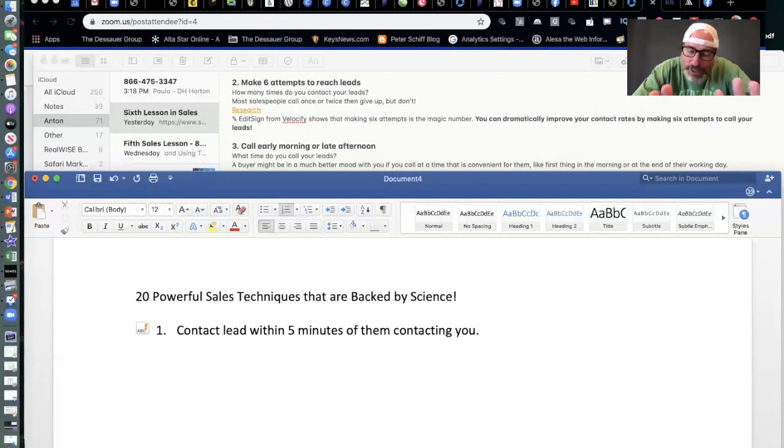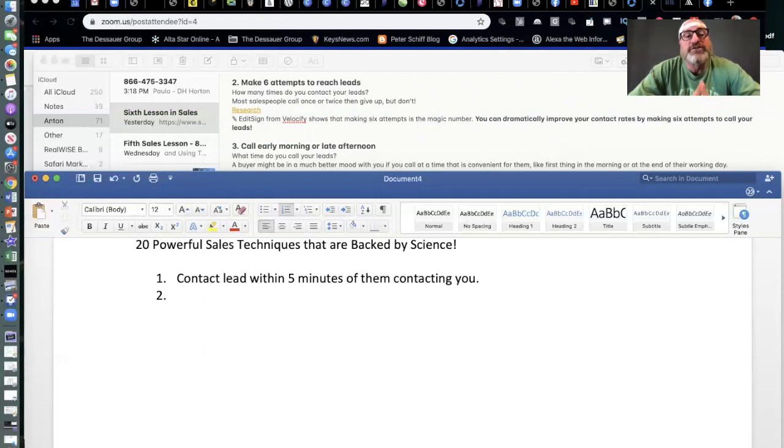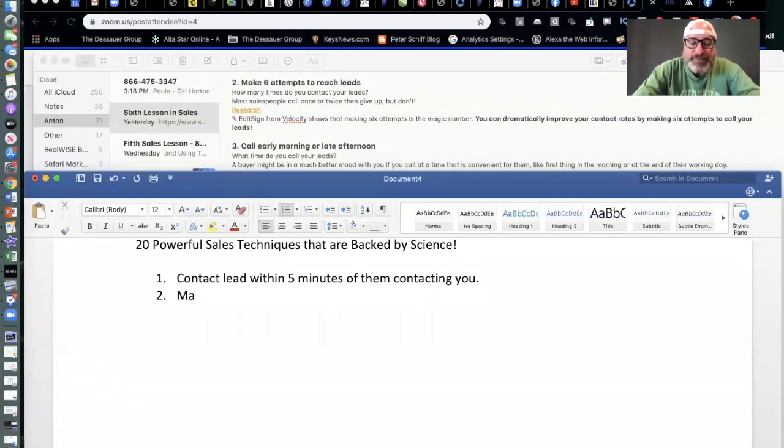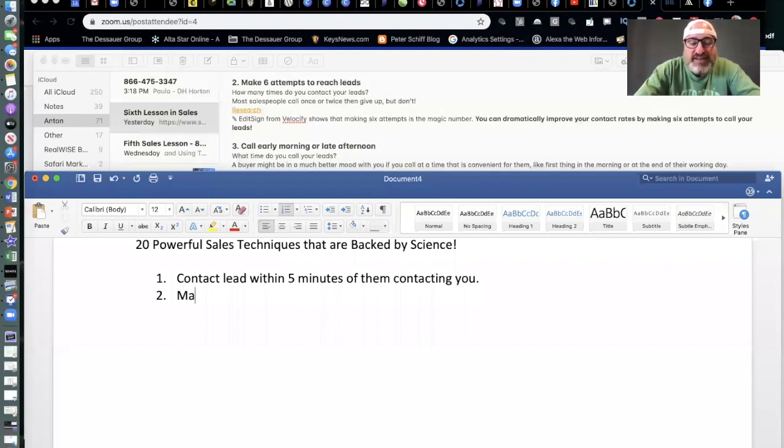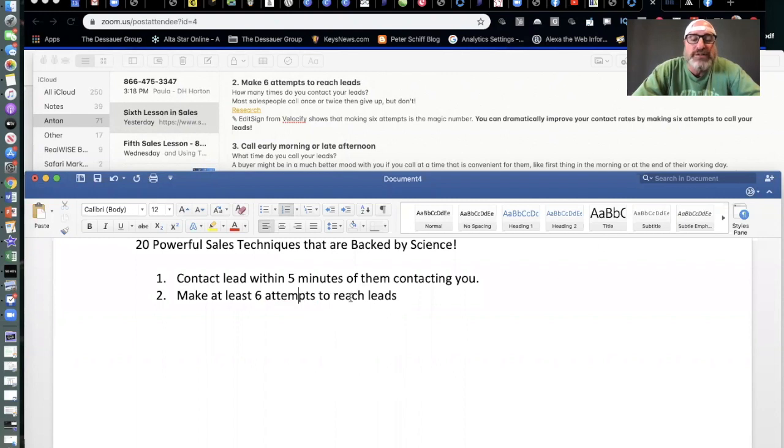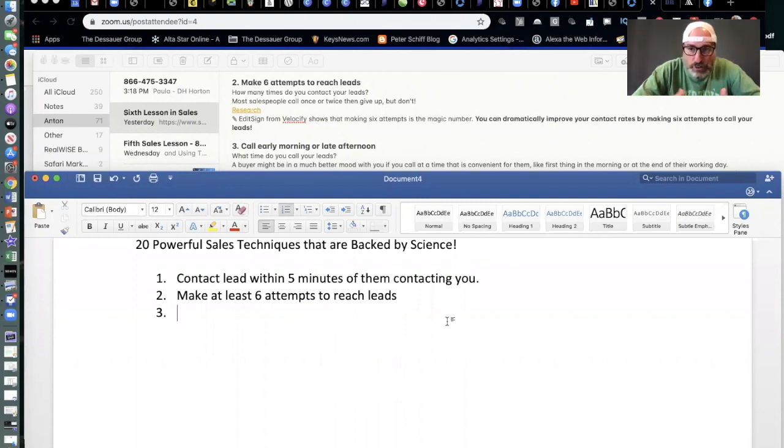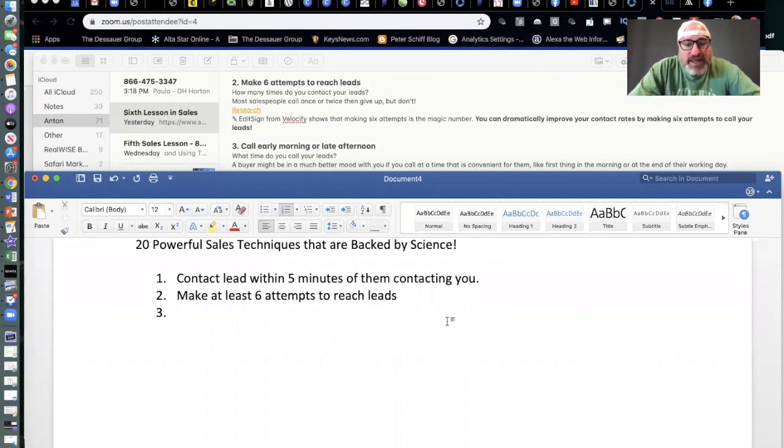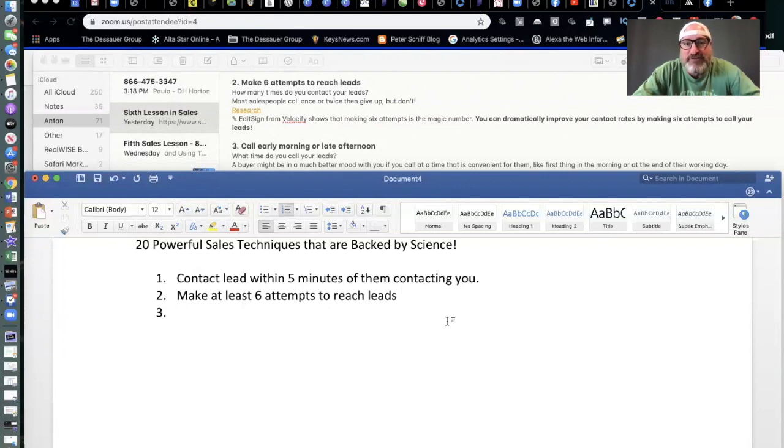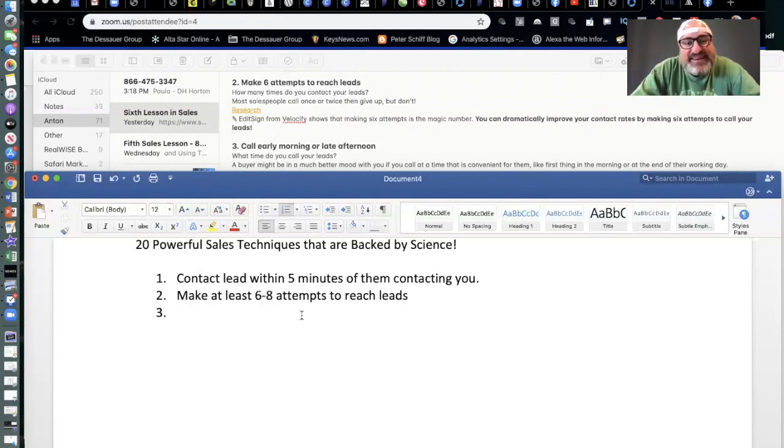Number two, make at least six attempts to reach leads. Very important that you understand that persistence is really the key here. Persistence is really the key and understanding how to get a successful lead to closure, being persistent. That means calling them back six times once they've reached out to you at a minimum of six. I've even heard eight in some cases. So I will change that six to eight times is going to be really important.